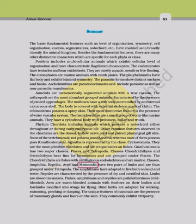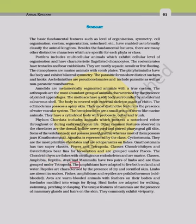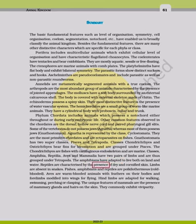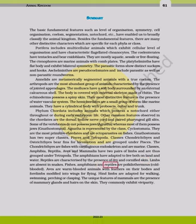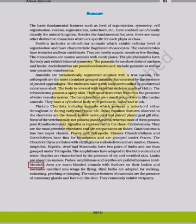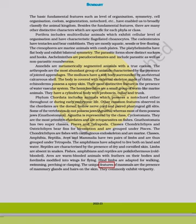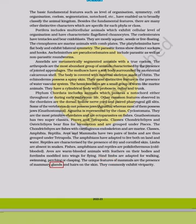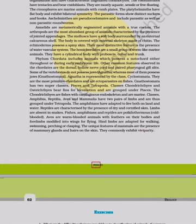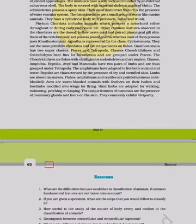Classes Amphibia, Reptilia, Aves, and Mammalia have two pairs of limbs and are grouped under Tetrapoda. Amphibians are adapted to live both on land and water. Reptiles are characterized by dry and cornified skin; limbs are absent in snakes. Fishes, amphibians, and reptiles are poikilotherms (cold-blooded). Aves are warm-blooded animals with feathers and forelimbs modified into wings; hind limbs are adapted for walking, swimming, perching, or clasping. The unique features of mammals are mammary glands and hairs on the skin, with common viviparity.